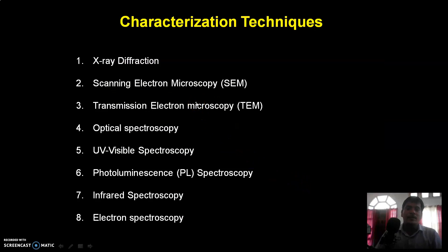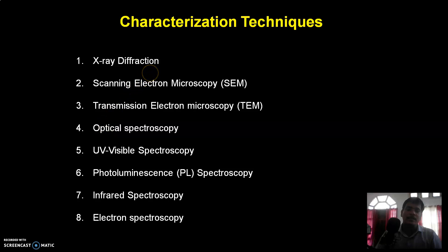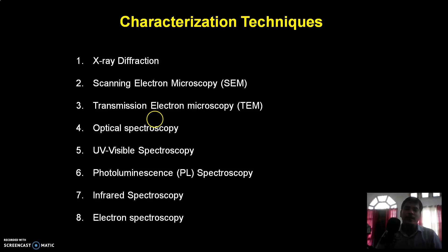Now about the characterization of nanomaterials. The techniques through which nanomaterials can be characterized are: X-ray diffraction (XRD), scanning electron microscopy (SEM), transmission electron microscopy (TEM), optical spectroscopy, UV-visible spectroscopy, photoluminescence (PL) spectroscopy, infrared (IR) spectroscopy, and electron spectroscopy. These are eight different techniques to characterize nanomaterials.